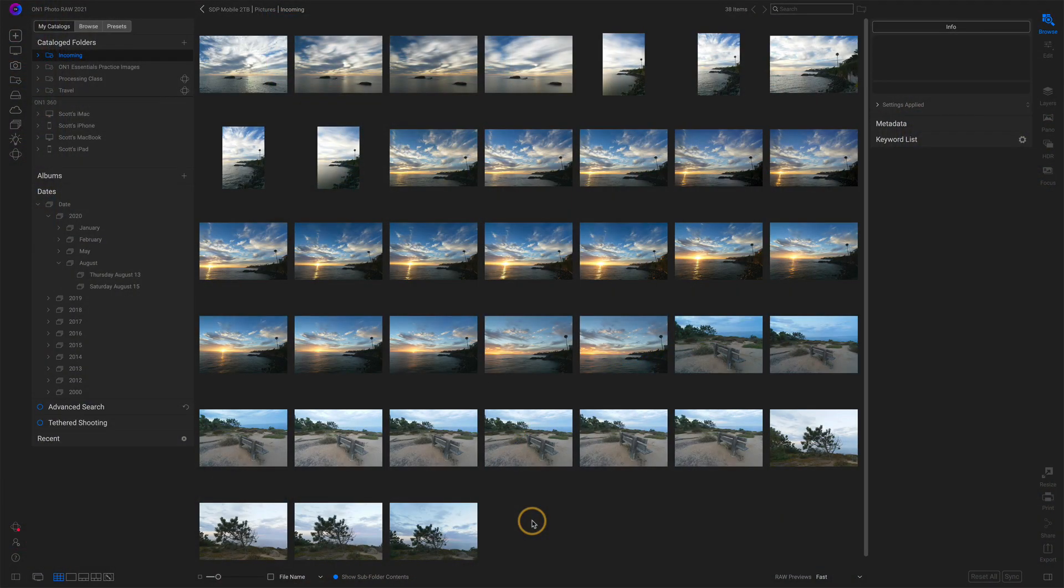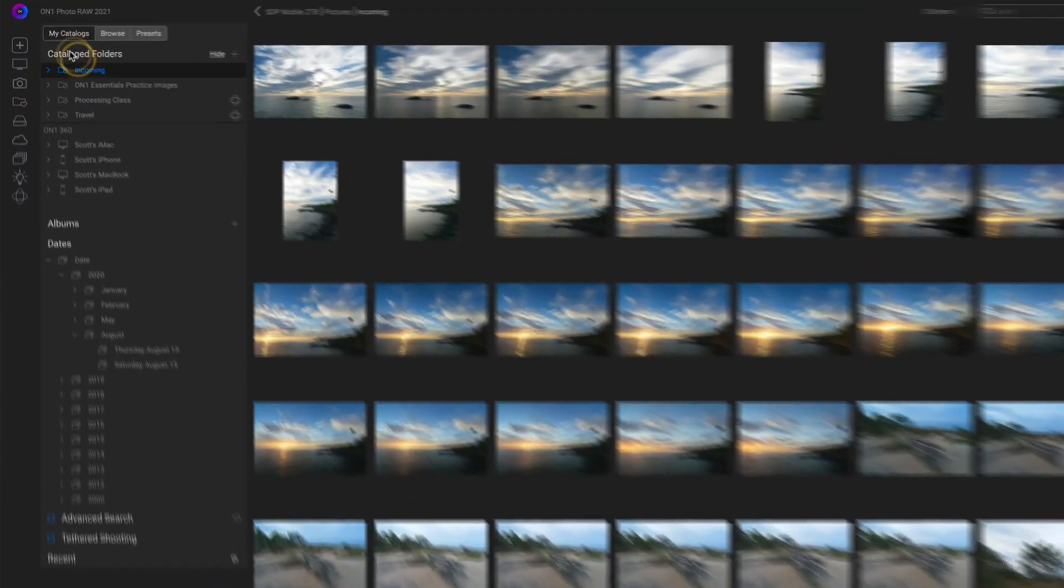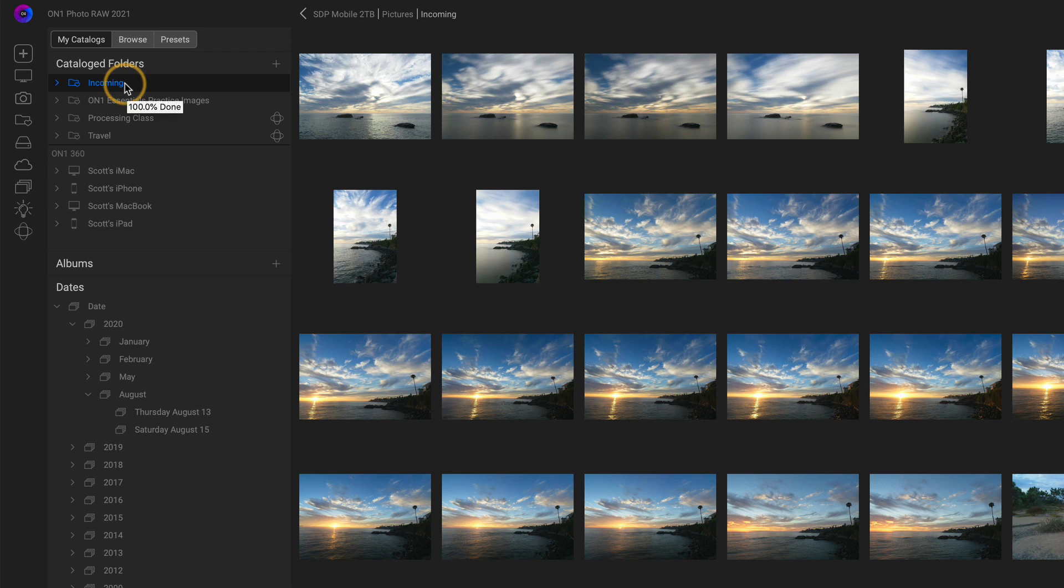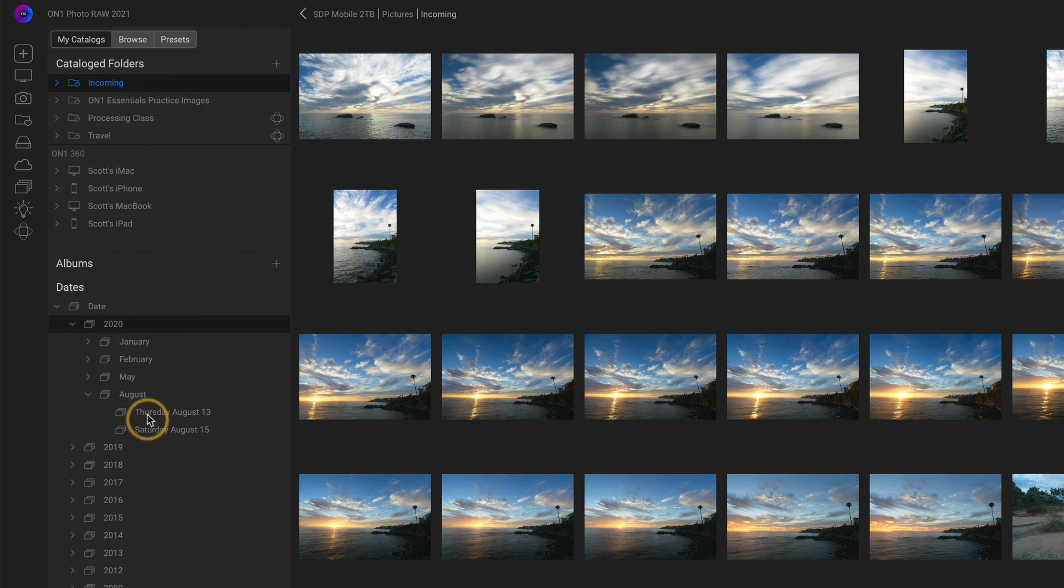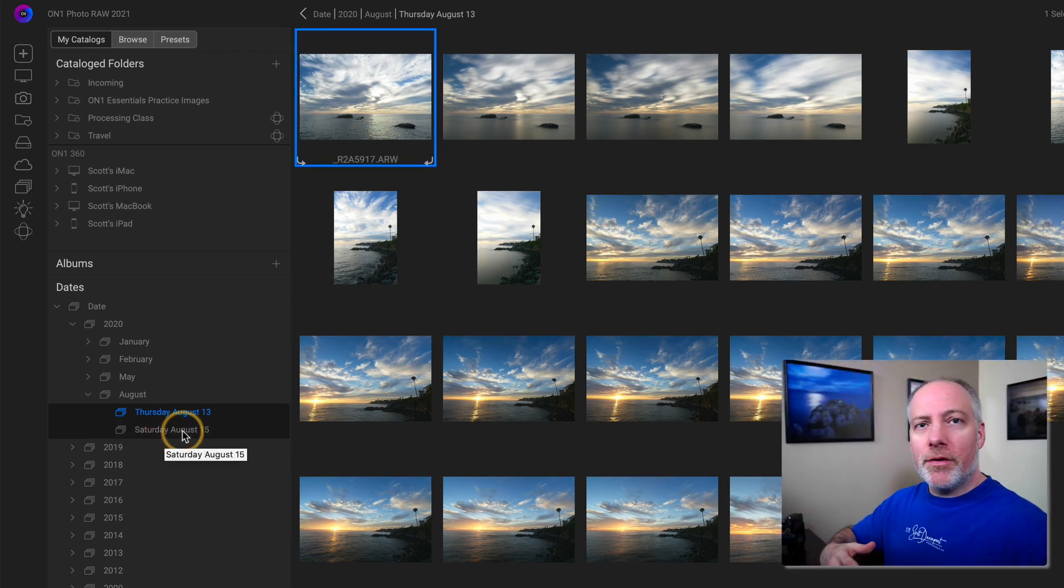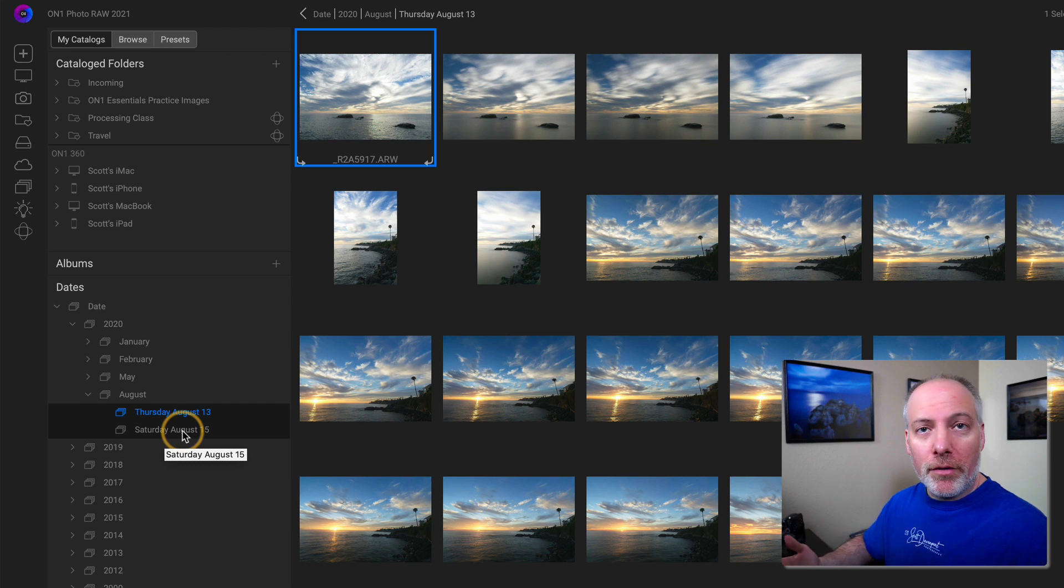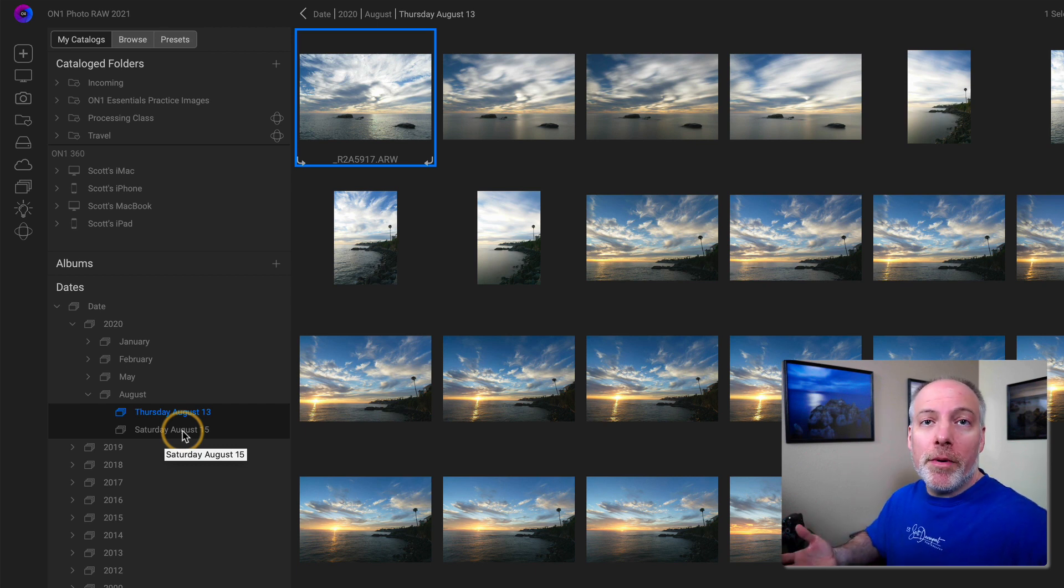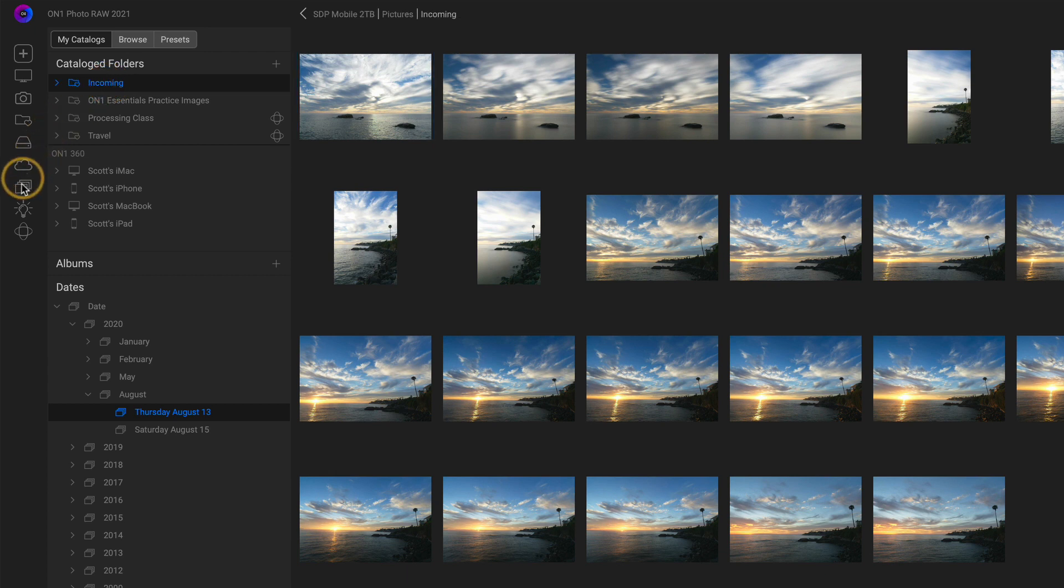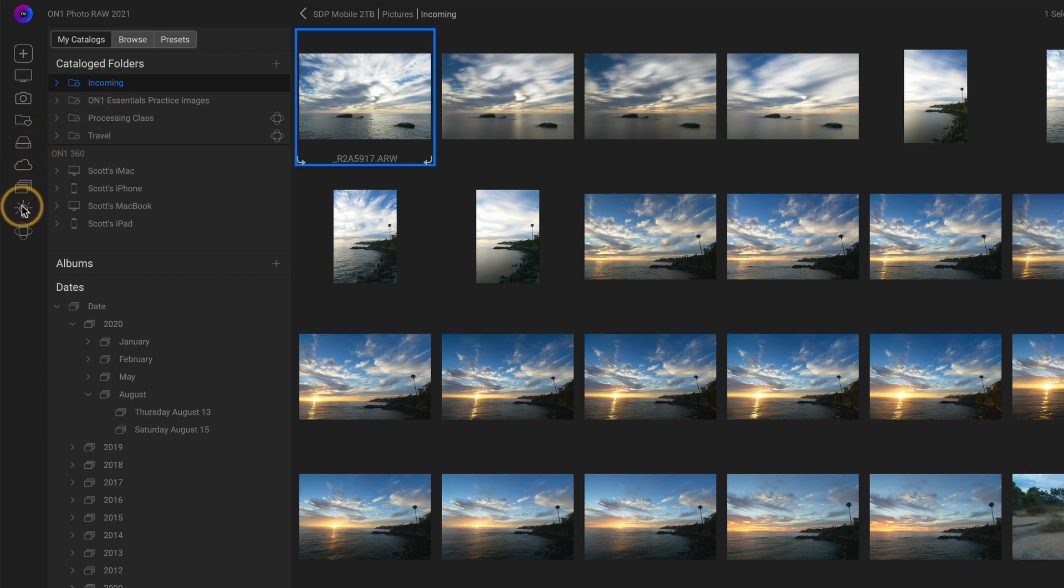So here in Browse, I'm looking at a set of photos in my cataloged area. I'm looking at this incoming folder, a group of photos from a variety of different shoots. Subfolders are all being viewed. You can look at any set of photos that you like. You can do a date-based range, you could do your albums, you could do a folder in your library. It doesn't really matter. It's any group of photos you want to get organized. I'll stick with this incoming area and choose Smart Organize on the left-hand side.